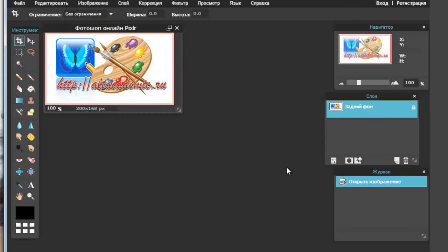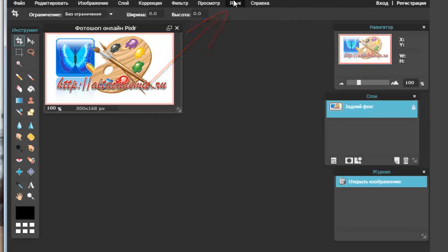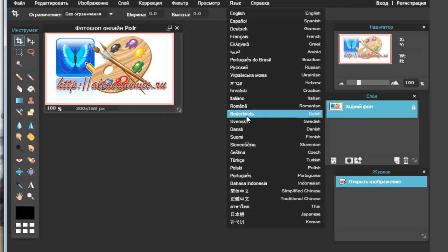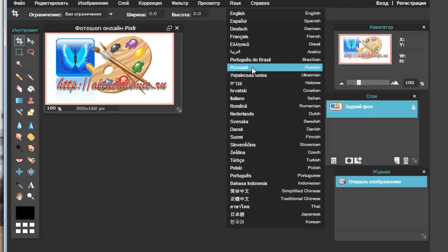Картинка загрузилась. Давайте прежде чем начать работать с ней, познакомимся с самим эдитором. Первое, что хотела показать — как поменять язык. Вот с правой стороны, вторая ссылка в меню — это опция Language. Вы нажимаете на неё и выбираете русский язык. Перевод мгновенный, и программа запоминает язык — она будет всегда открываться на русском.